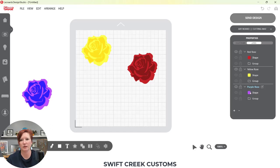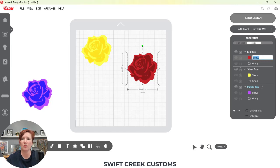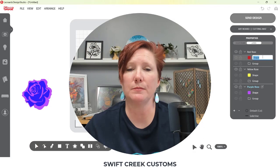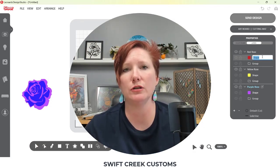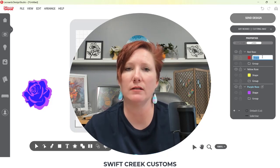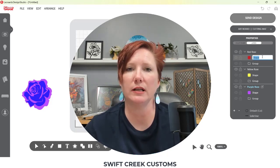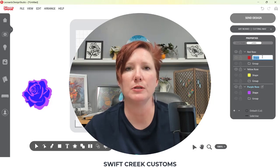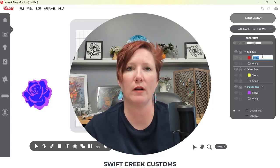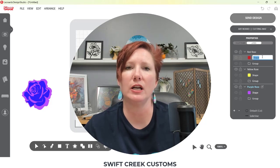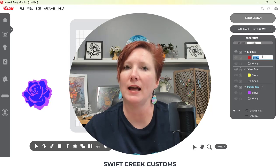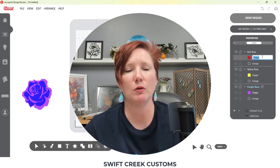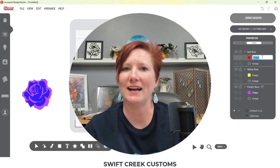You can also double-click on any of these names and rename them. I hope those tips have helped give you a peek at what the layers panel can do and how you could set up your files. If you have any questions or comments, please leave those in the description below, and check out the description for more information and other videos for Cricut cutting machines on the Swift Creek Customs YouTube channel. Thank you, and make sure to like and subscribe if you'd like to be notified of future content. Have a great day!